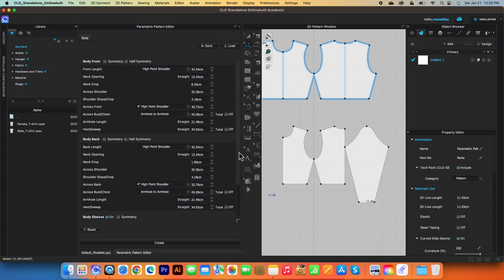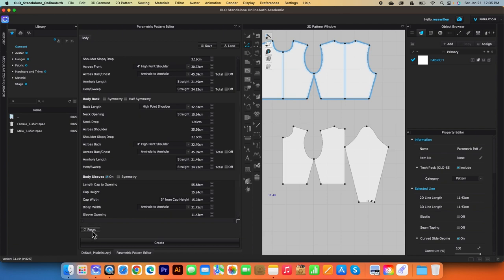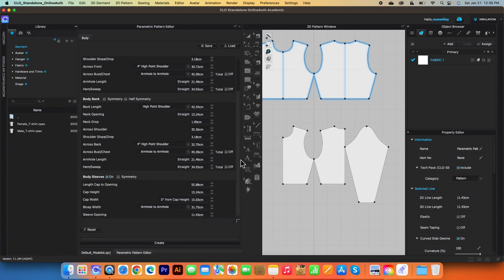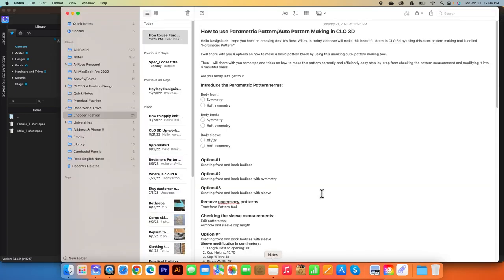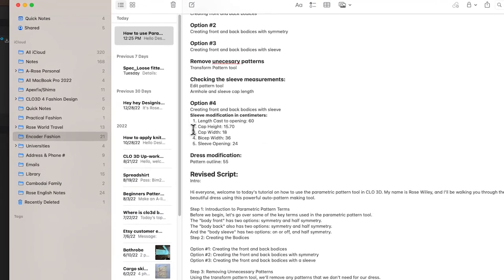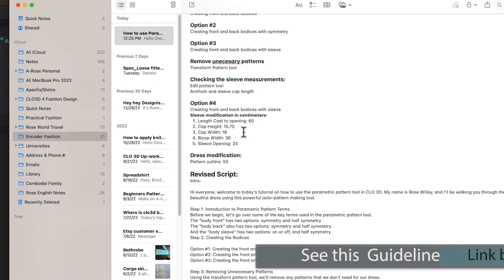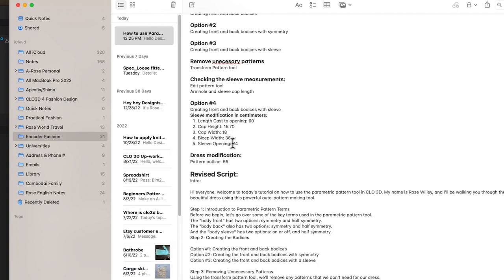So to do that — and this is awesome — I'm going to click on the Reset button to reset everything to default. Since I want just the front and back one-fold of the pattern, I do not need to check the Symmetry box. All I need to do is check the Sleeve box to turn on. Now I can type in the measurements I want: sleeve length 60, cap height 15.7, cap width 18, bicep 36, and sleeve opening — which is sleeve circumference — 24. I will have this measurement block linked right under the description.